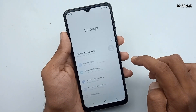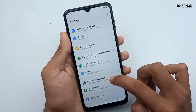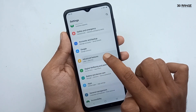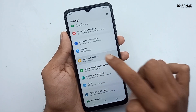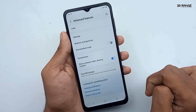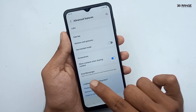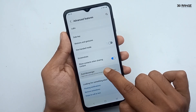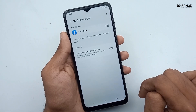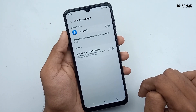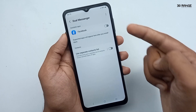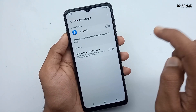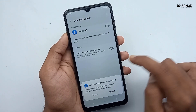Go to mobile settings, scroll down, and go to the Advanced Features option. Click on the Dual Messenger option. Now I already have the Facebook application installed. If you have WhatsApp, Viber, or other messenger applications installed, you can view them here.